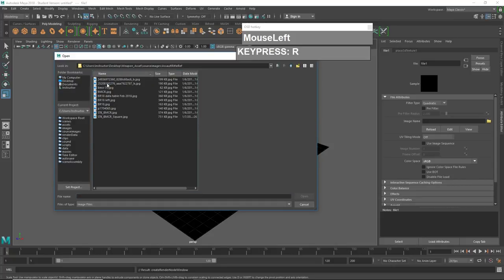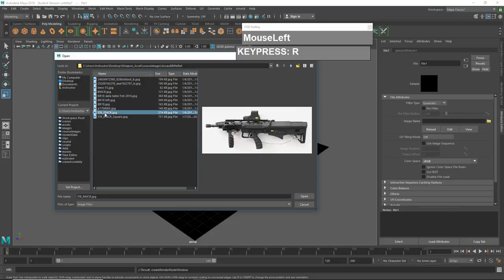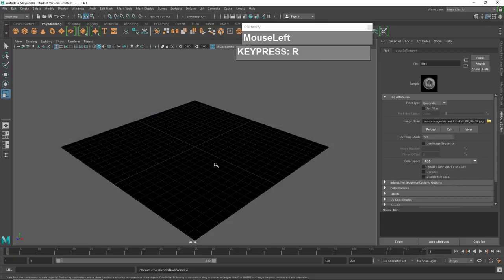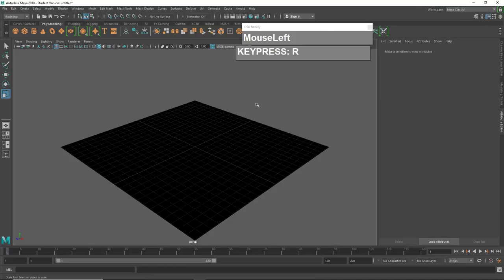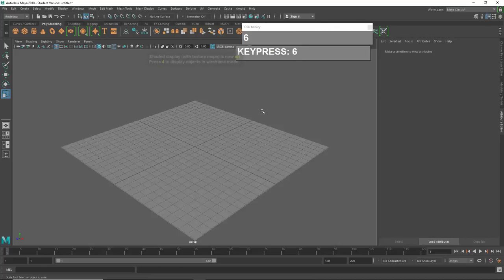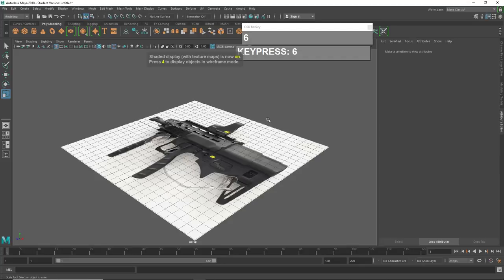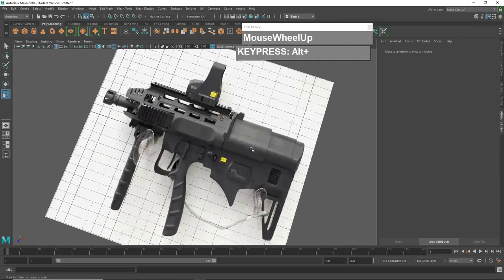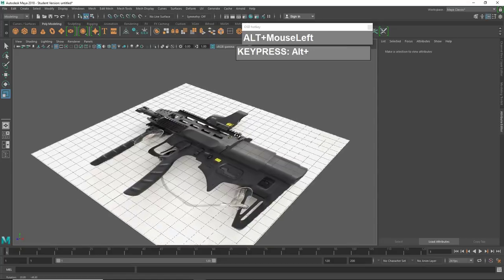I have a couple of images prepared. The original image is rectangular in shape. When you apply it, you notice that you can't see anything at all. Go to the viewport and press the number 6 key. We have an issue — the image is completely distorted. We have to change the aspect ratio of the image so that it matches the square dimensions of the image plane, because this image plane is actually square in shape.